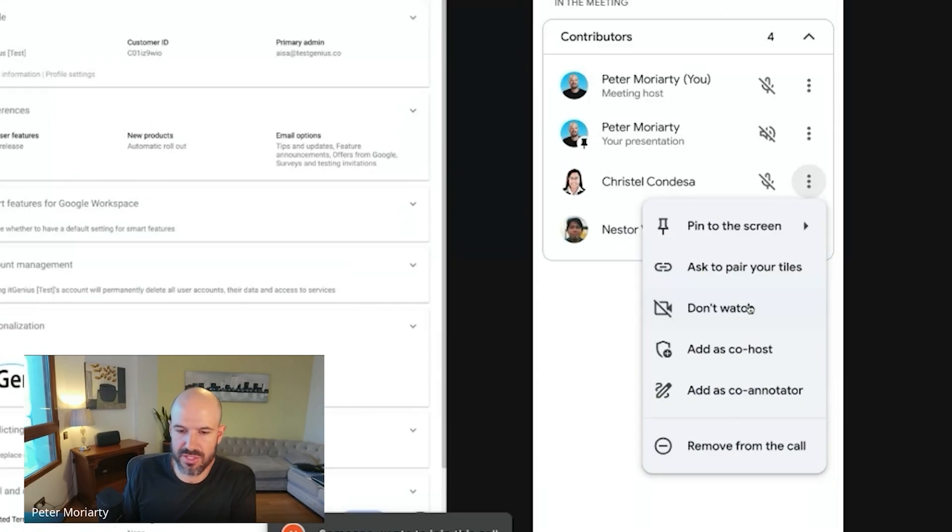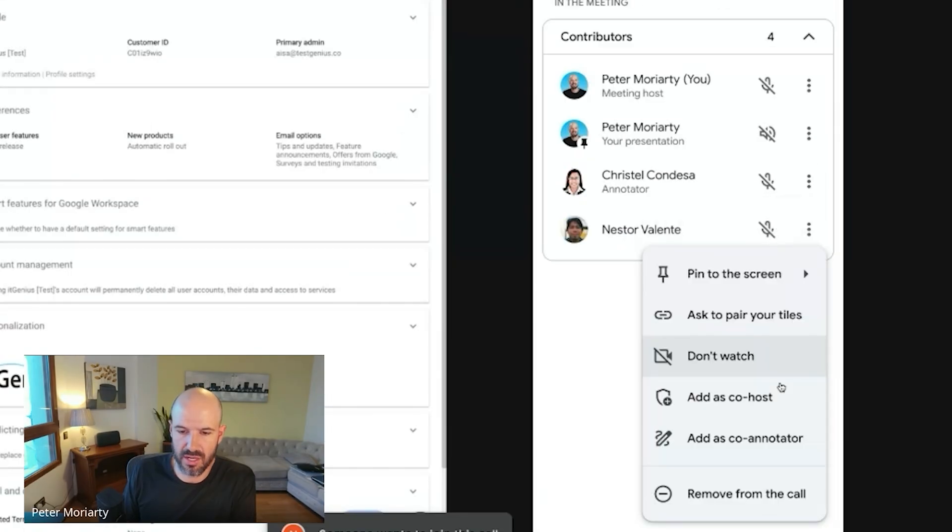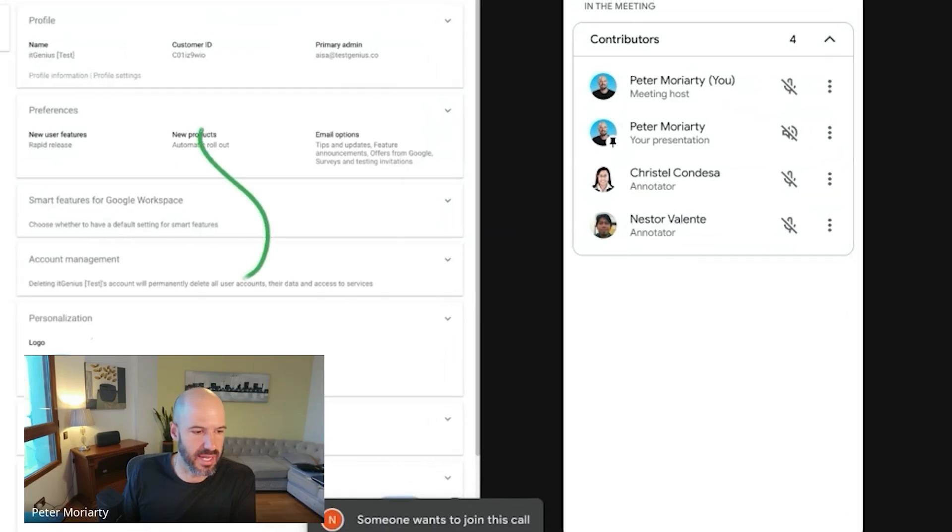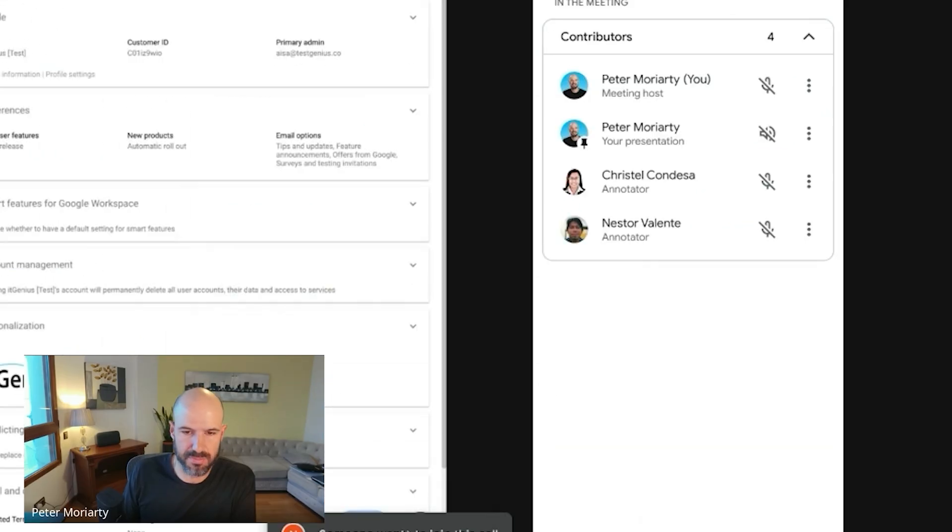So I think, yeah, you can just add as co-annotator. Can I do that for multiple people? Yes. Okay, we can all annotate here at the same time. And maybe you guys can even, I don't know, change your pen color or something.